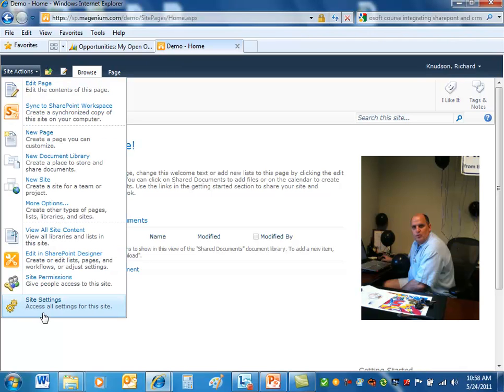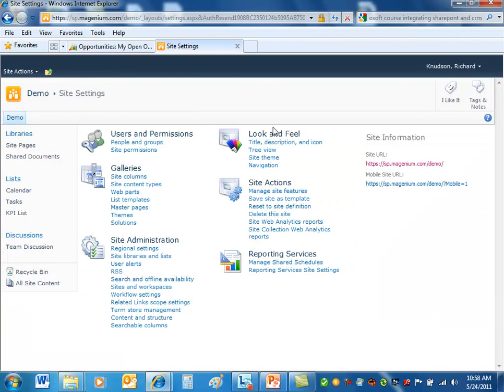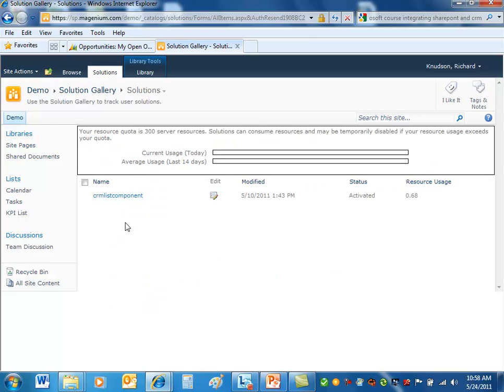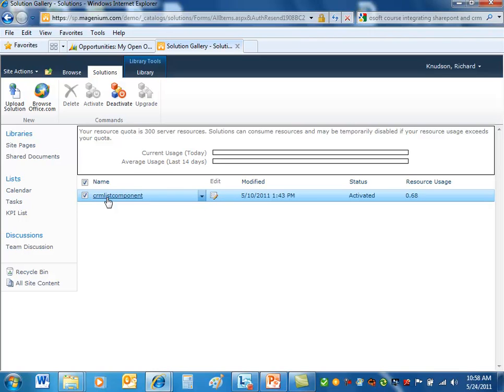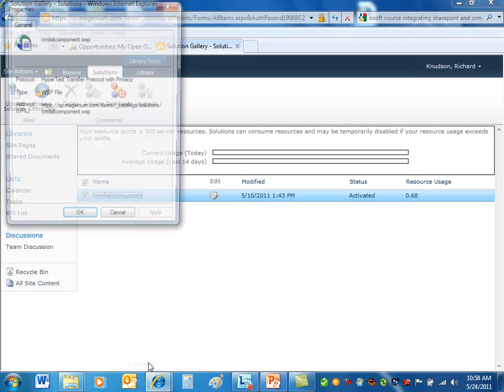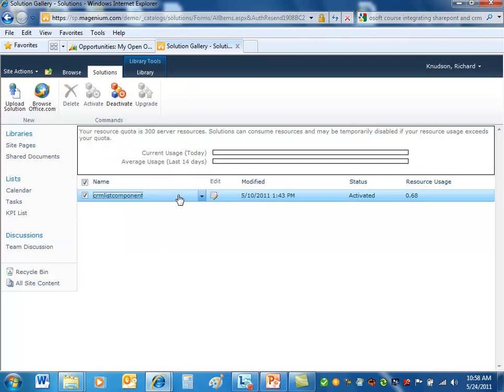If I go to site actions and look at site settings for this site, where this thing will show up, it's a solution. Upload and manage solutions, we contain additional functionality and templates for sites. And this thing here, this is the CRM list component. Let's see, what are the properties of this thing? Notice it's a WSP, it's a SharePoint solution format file. So that's what this thing is, this list component.